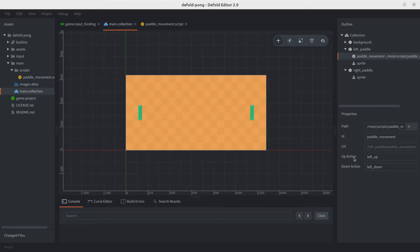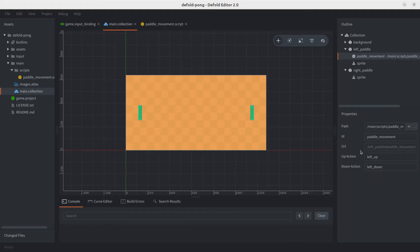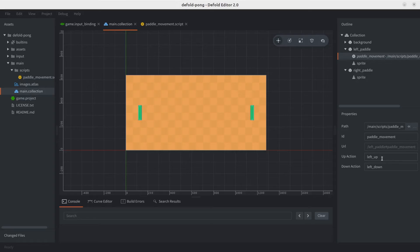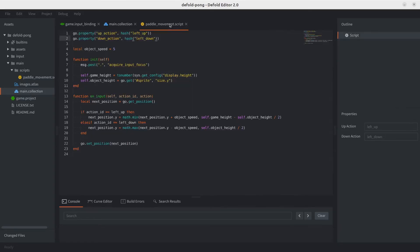These are the properties we just defined. So this is the beauty of it. If you can imagine, we're going to be adding the same script to the right paddle, and then we can just change the actions. So we're going to be using the new ones we just added in the input file earlier. We're still not done, we're not using them.